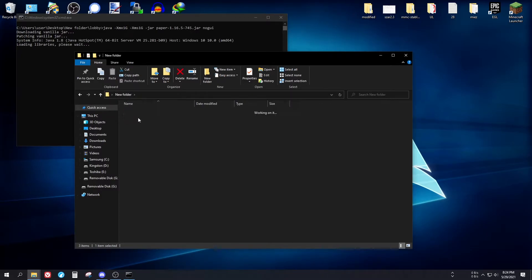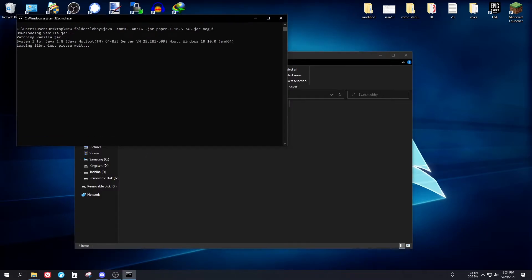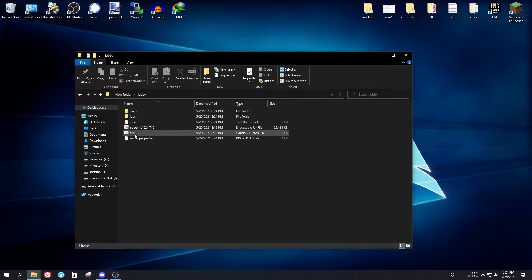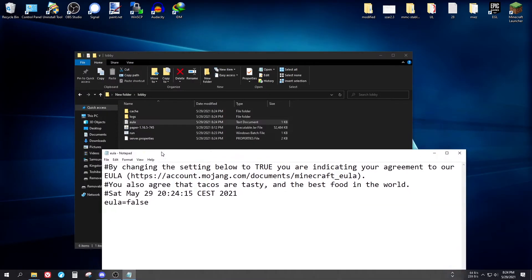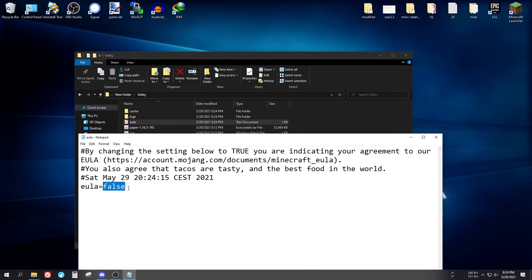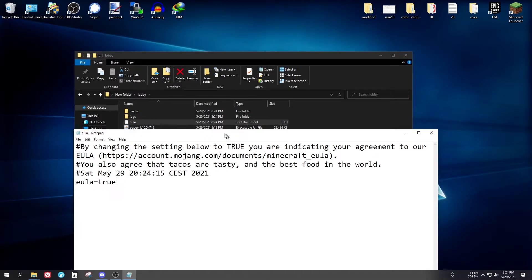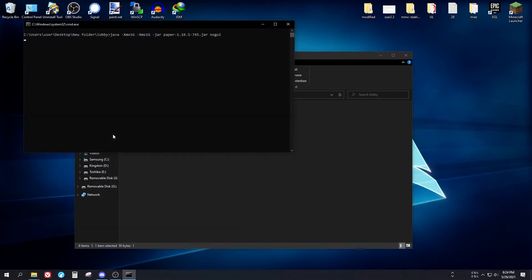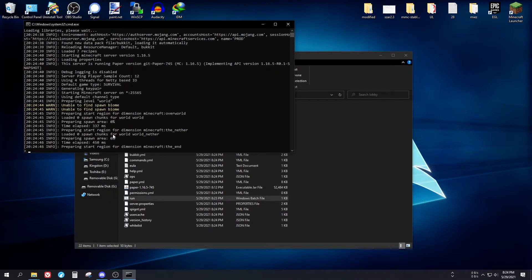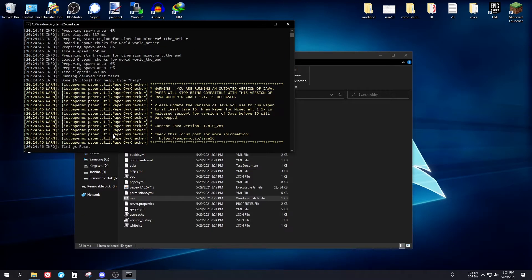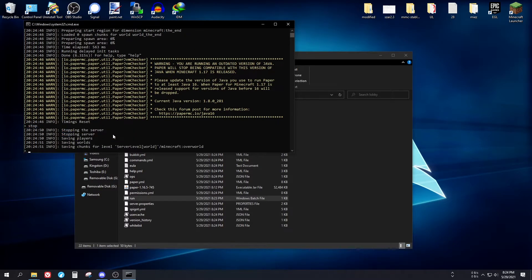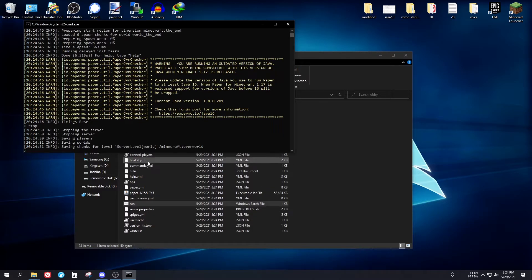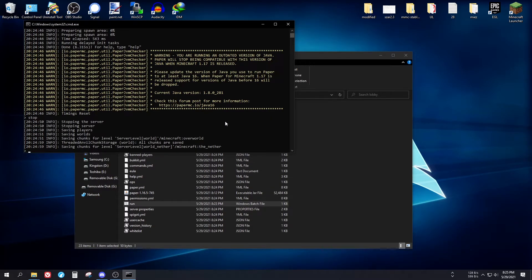Head back to the lobby server folder. The server won't start yet because the EULA hasn't been accepted. Open the eula.txt file and change 'eula' to 'true'. Start it again and it will generate the world. Once done, stop it — it takes some time but configuration files are now generated.